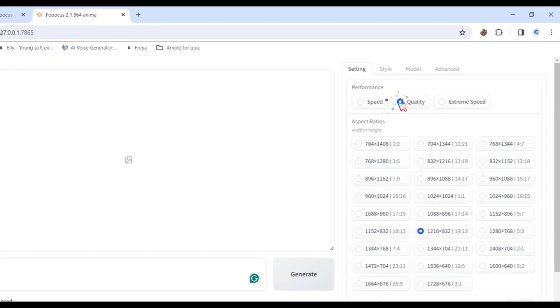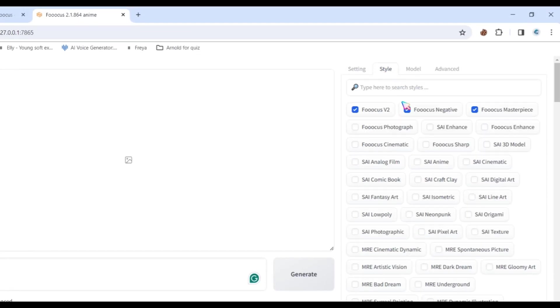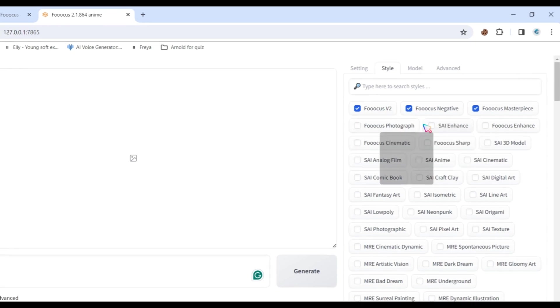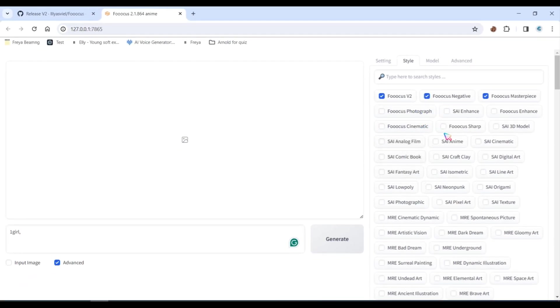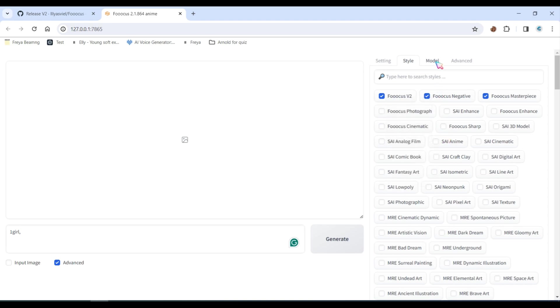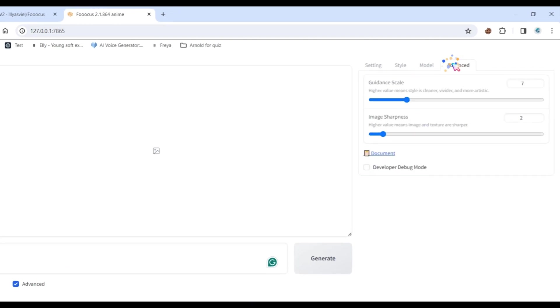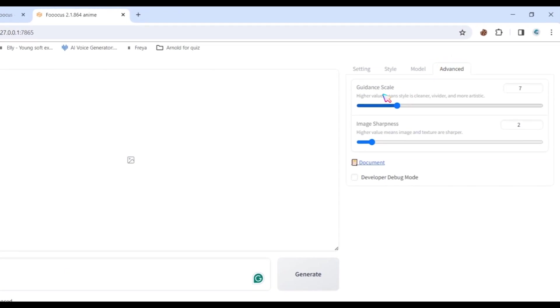Then, go to the Style section and choose any style you want. Next, go to Advanced again and adjust the guidance scale and image sharpness.